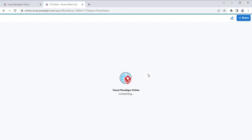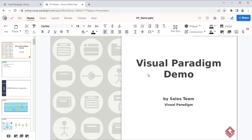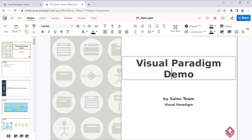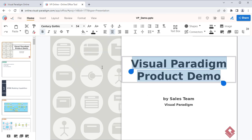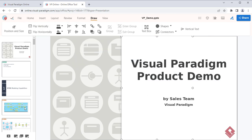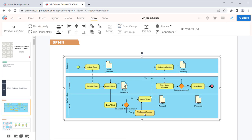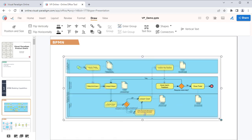You can start editing the PowerPoint file once it's opened. For example, you can update the textual content, adjust font size, or even edit the images inside the presentation.